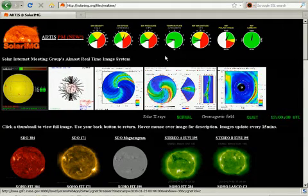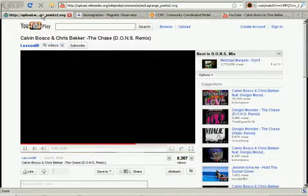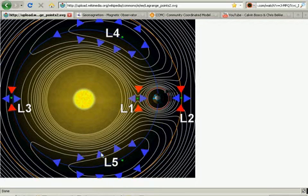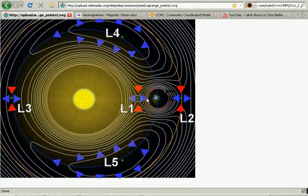We have the ACE dials here. ACE and SOHO satellites hang around the L1 Lagrange point between the sun and the earth. Stereo A and B hang out at the L5 and L4 points respectively. We also have the GOES satellites orbiting earth and SDO here roughly.